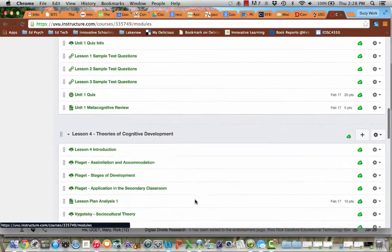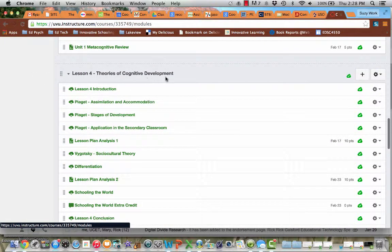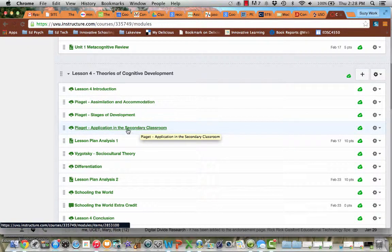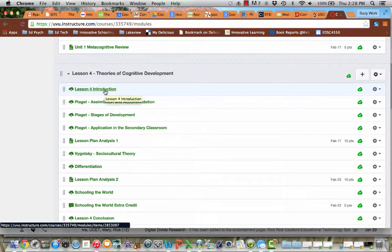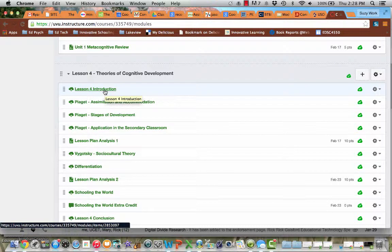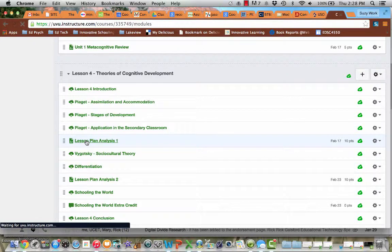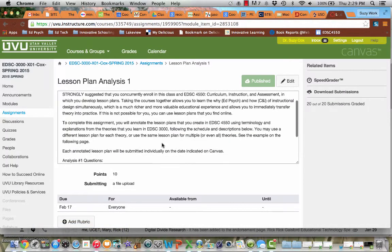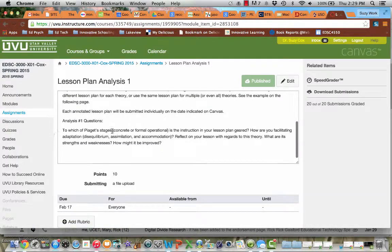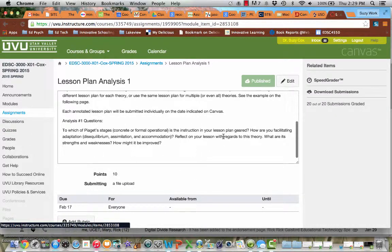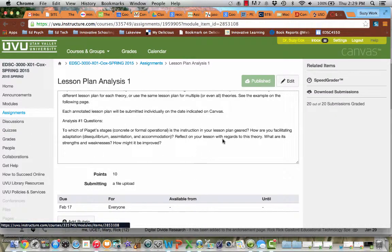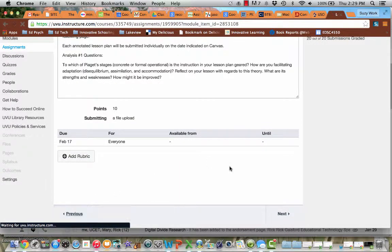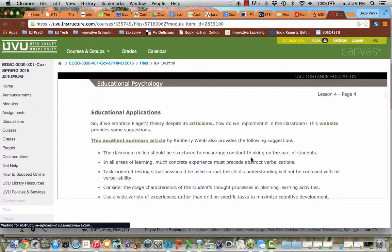If you scroll down, keep coming down, lesson four, right? This is the lesson we're in right now. And if you come down here to Piaget, Application in the Secondary Classroom. So remember, as you go through the lessons in this class, you should be marching through page by page. If you just jump to the lesson plan analysis assignment, I'll show you what you'll find. It basically just says, annotate the lesson plan and then reflect on these questions.